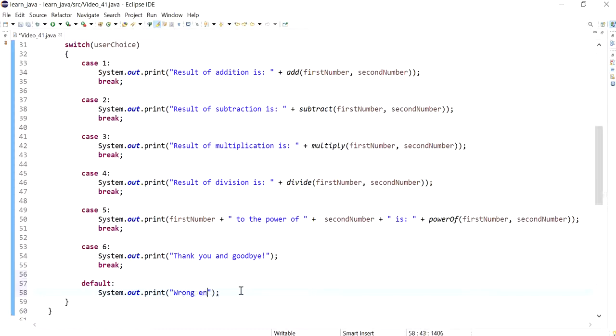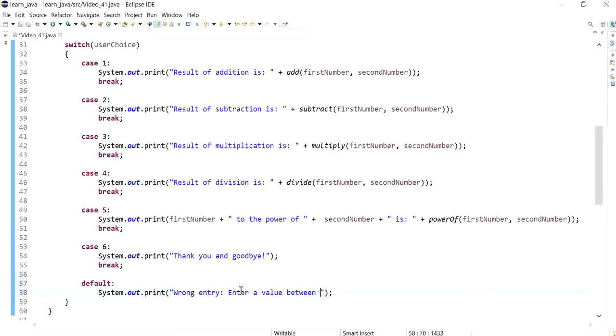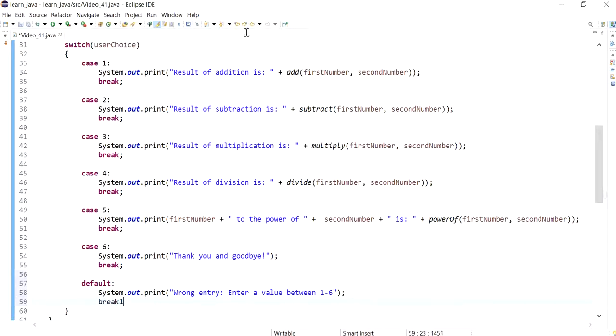I would say 'wrong entry,' and then maybe I could tell the user 'enter a value between.' So I would let the user know what entry I'm looking for, and then I'll have a break as well after that.